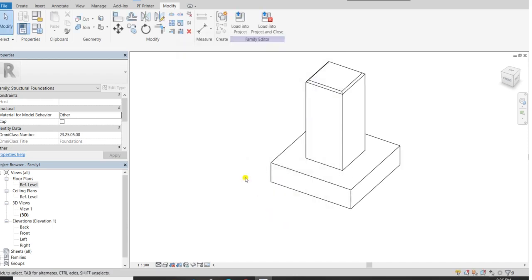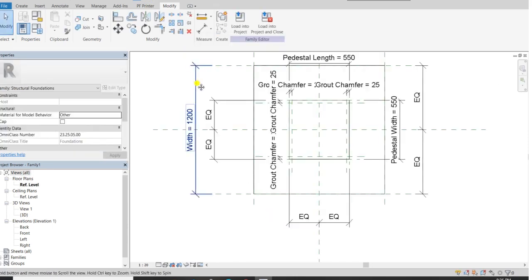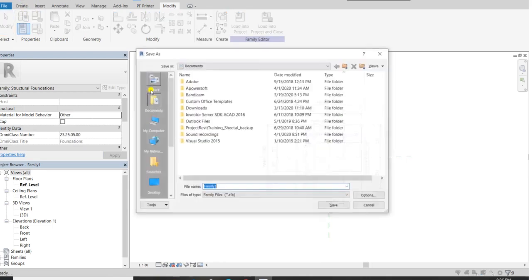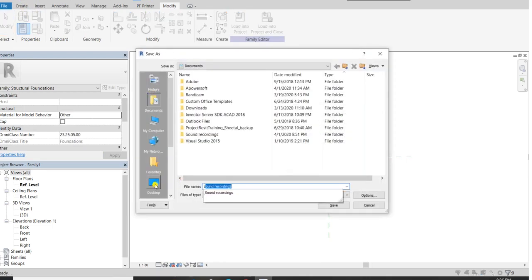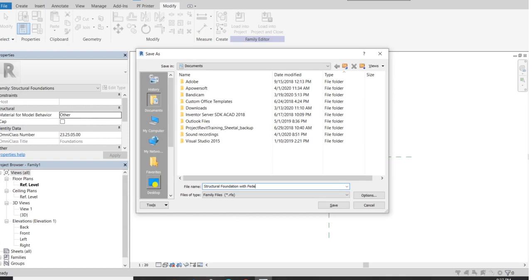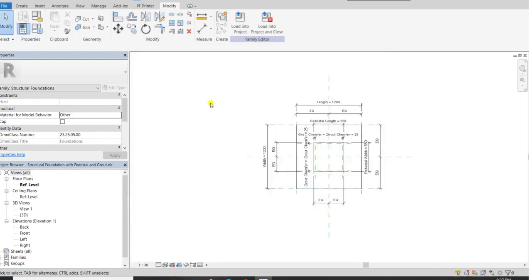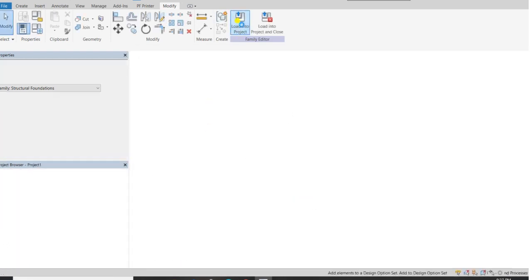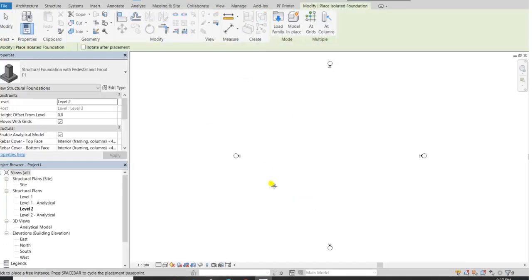I haven't saved this family, so first I will save it. Click save and name it Structural Foundation with Pedestal Grout. Click on save. Now load it in the project and add grids — just for representation.